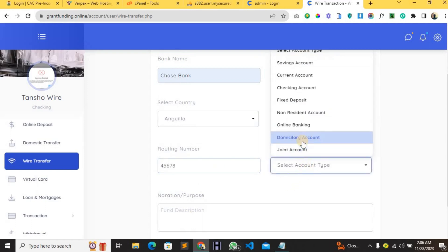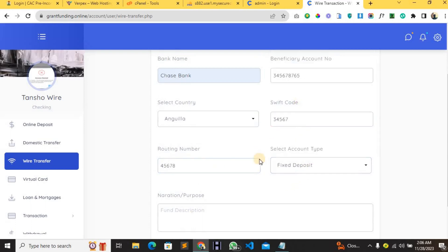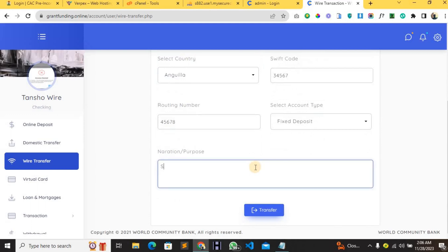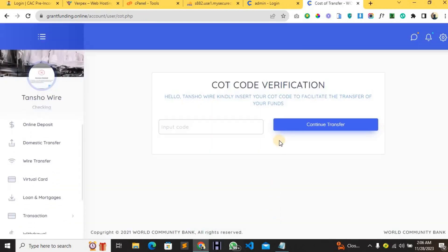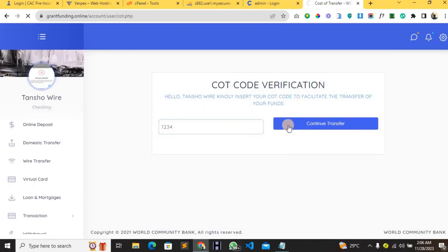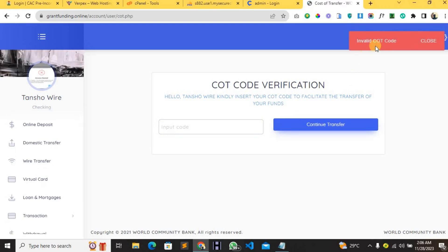You also fill in the SWIFT code and the routing number, then add a description — for example, 'please deposit' — and a narration such as 'salary', then click Transfer. It's going to request a COT code, a verification code, and all of that. I'm not sure I remember the transfer code set up for this account.